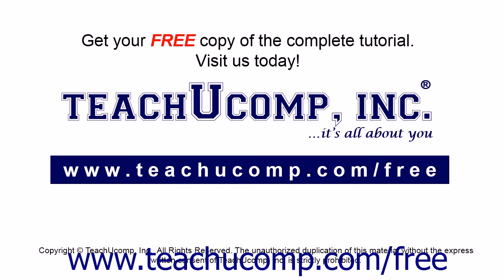Get your free copy of the complete tutorial at www.teachucomp.com/free.